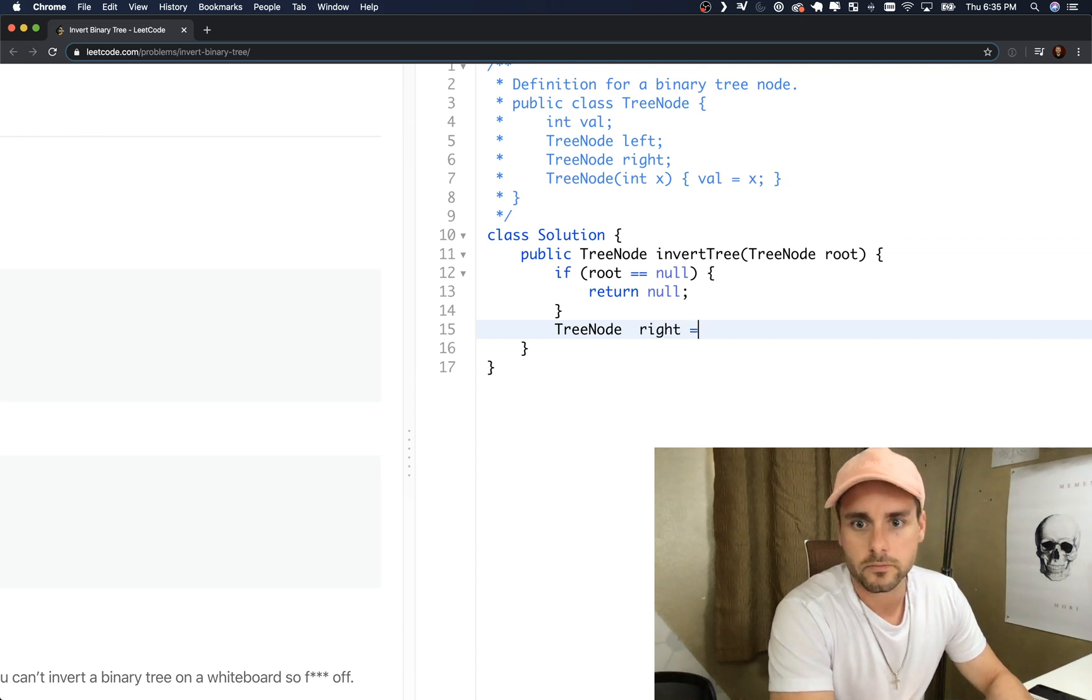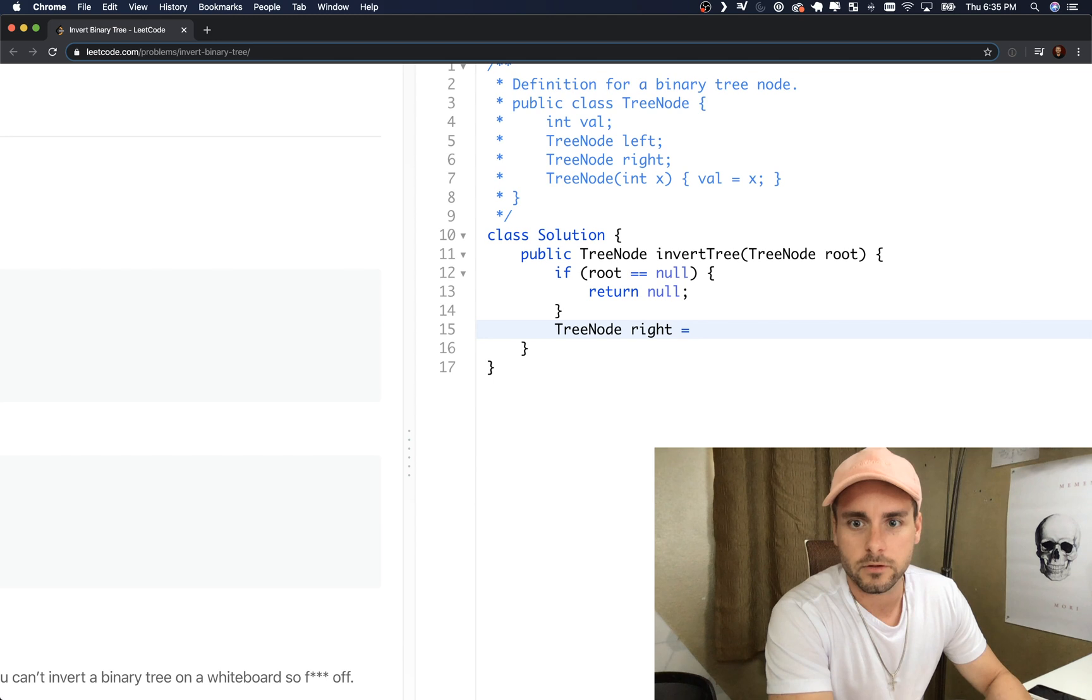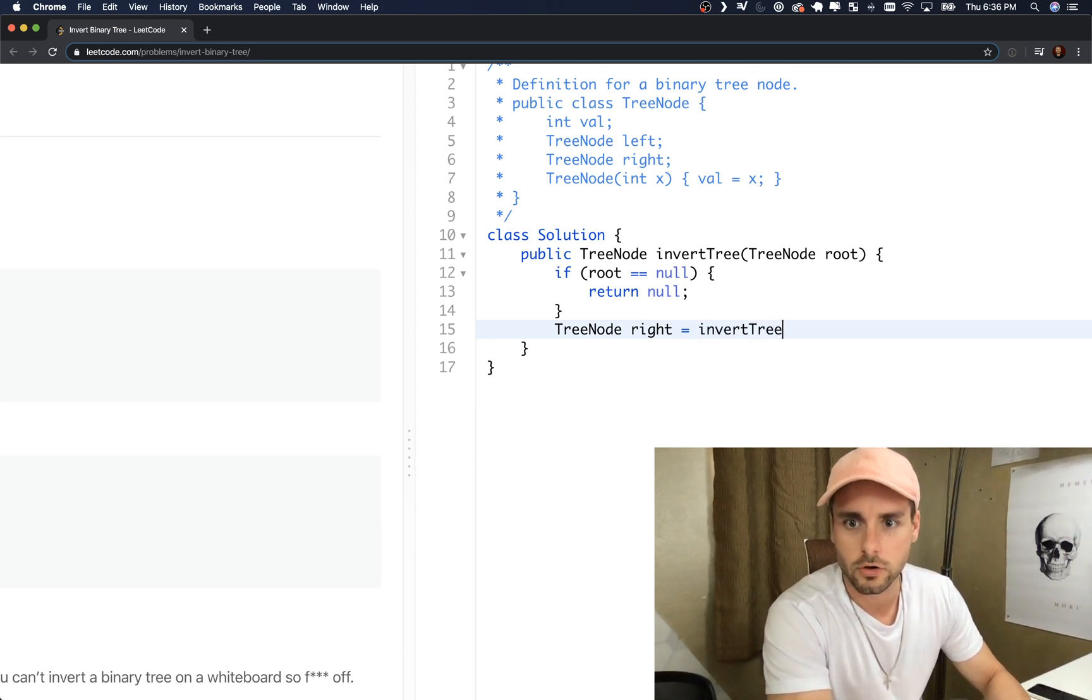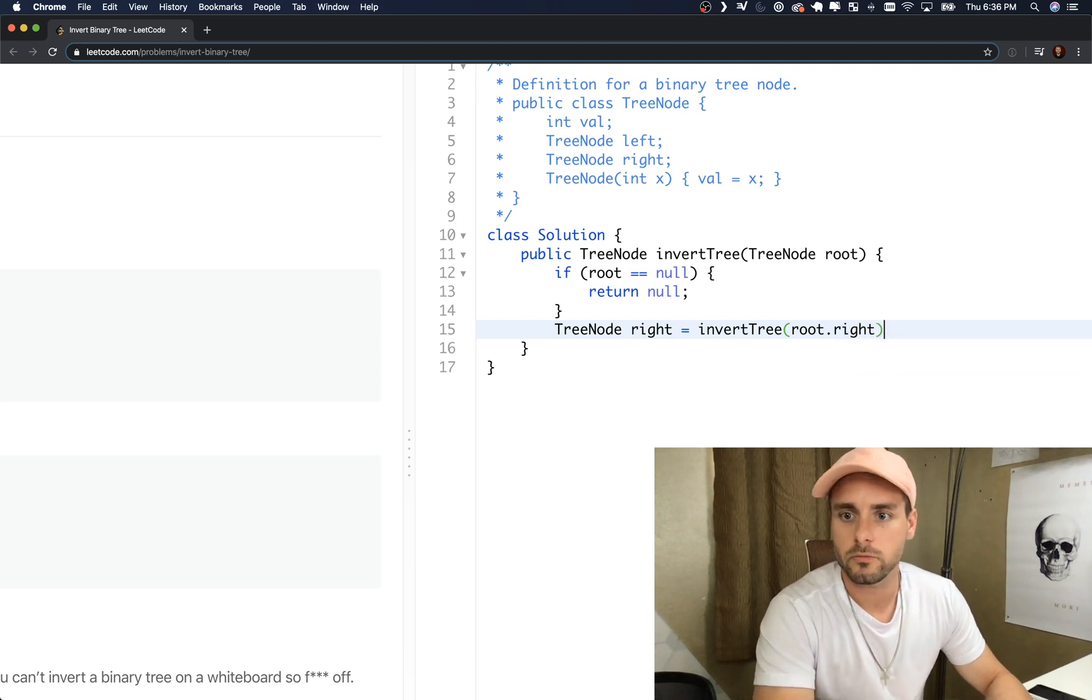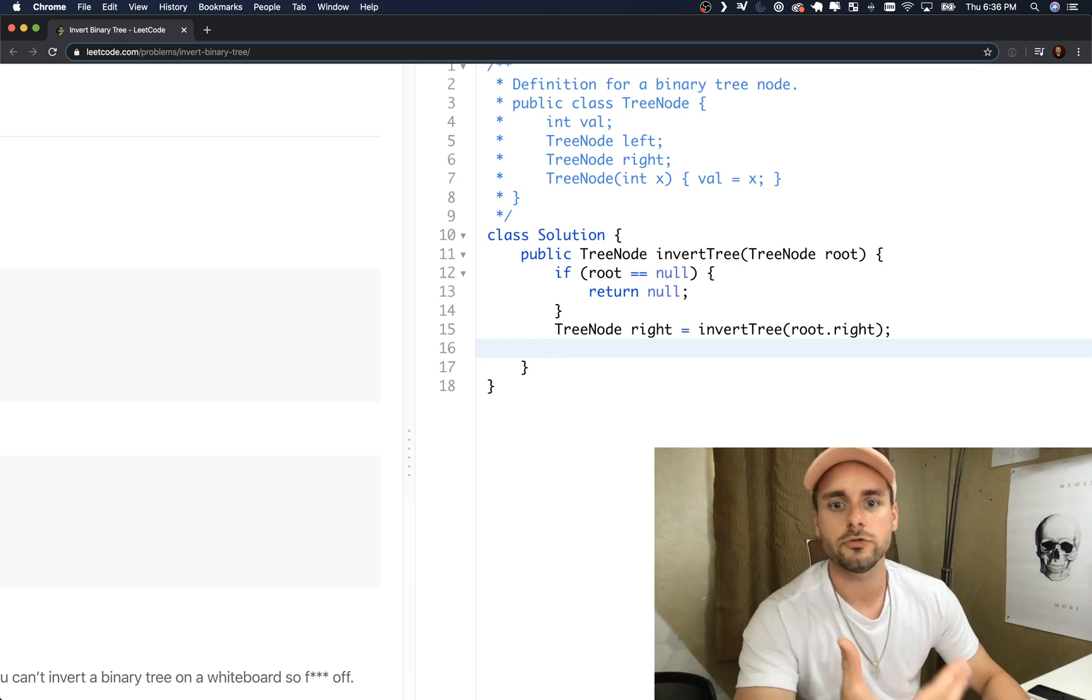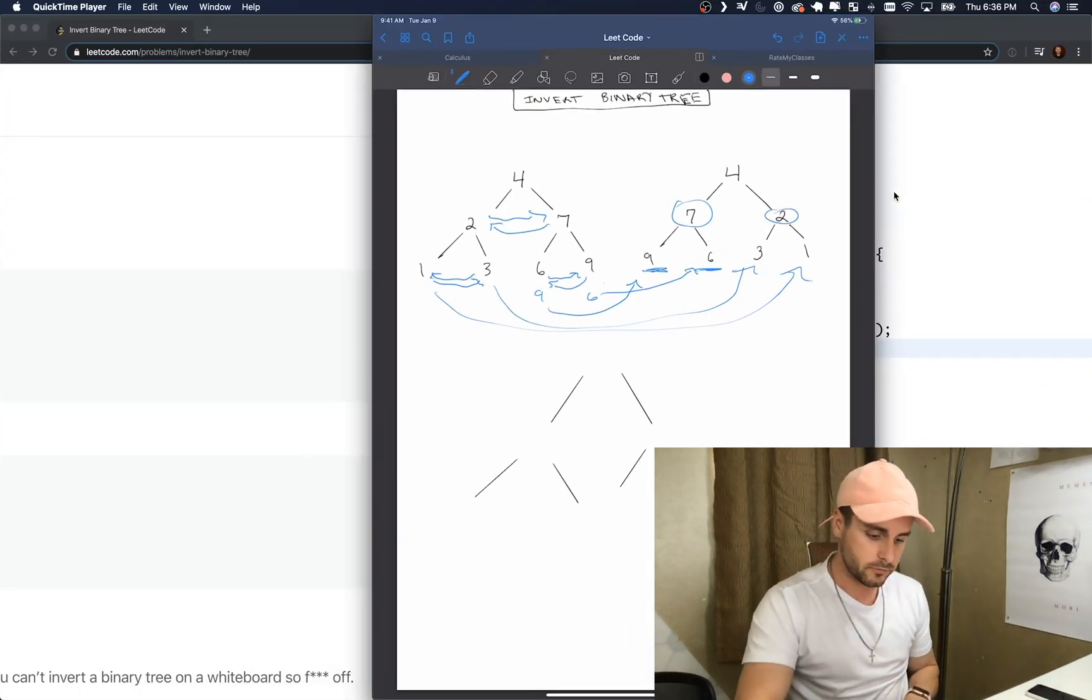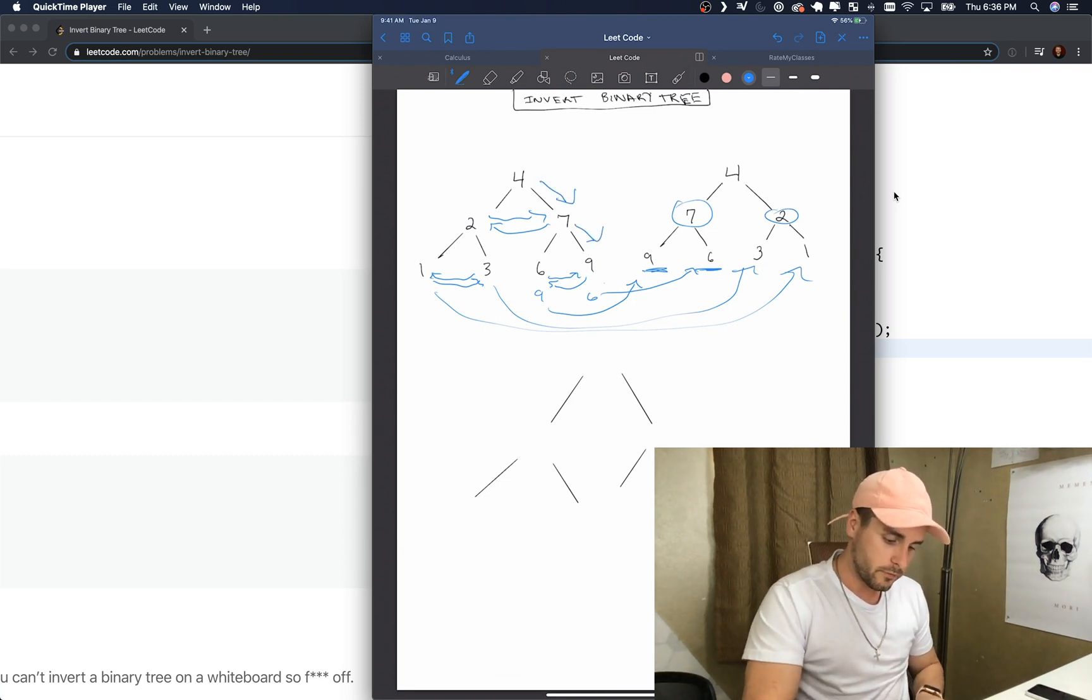So if the root is null, then we're just returning null. And then we're gonna create two tree nodes, so one for right equals, and we're going to call the function. So this is going to be a recursive solution.